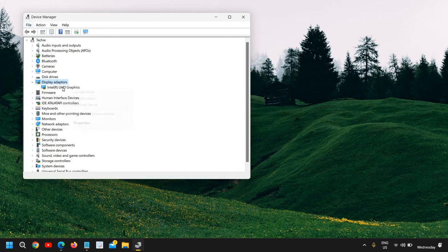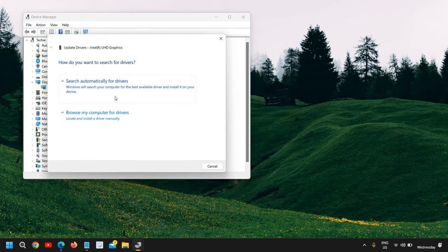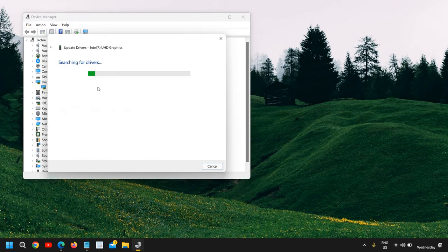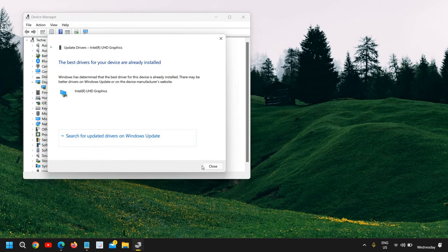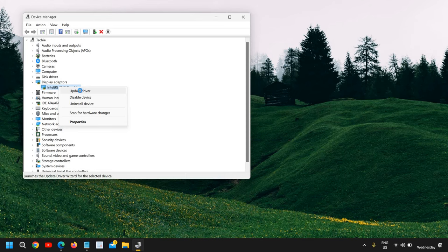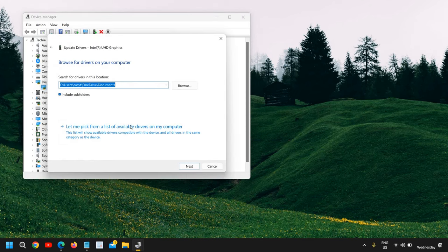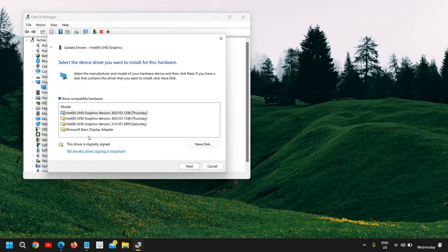You just need to click on Update Driver and search automatically for drivers. You can also do a right click again. If it says the best driver is already installed, you can click Update Driver, browse my computer, let me pick, and select the available drivers one by one and see which one works for you.